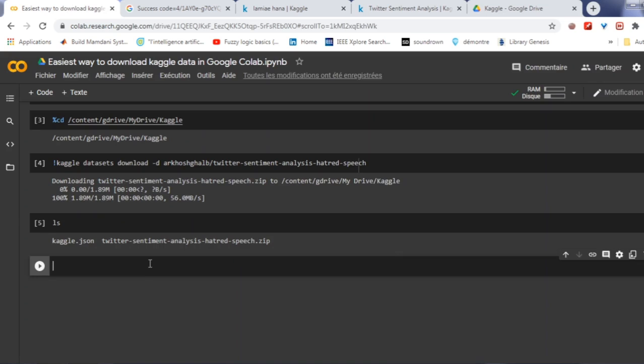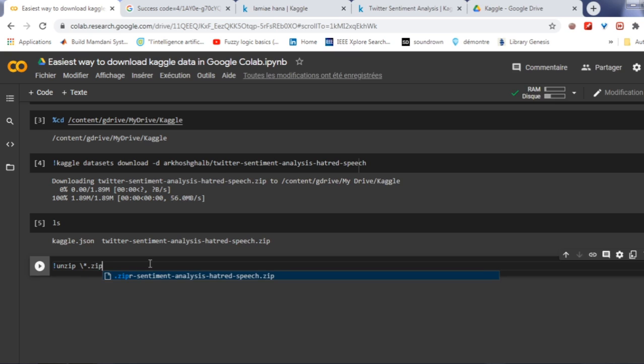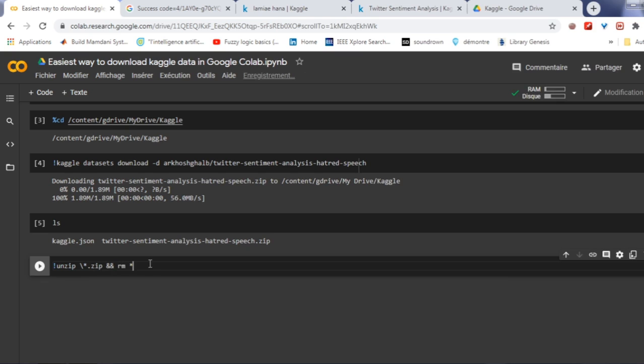But the data is in zip format. To unzip your data and remove the zip file, use the unzip and rm command. So you need just to write here the line and run the cell after that.